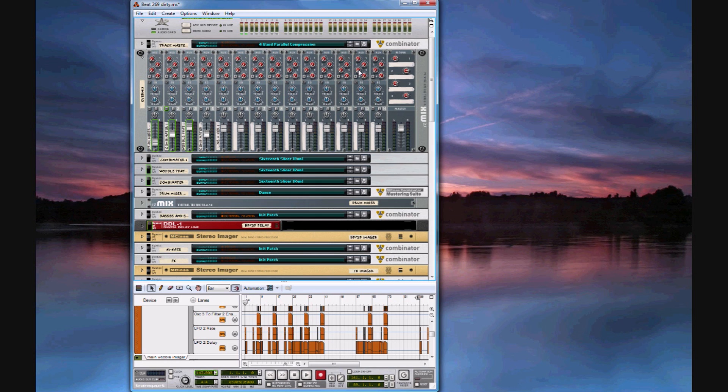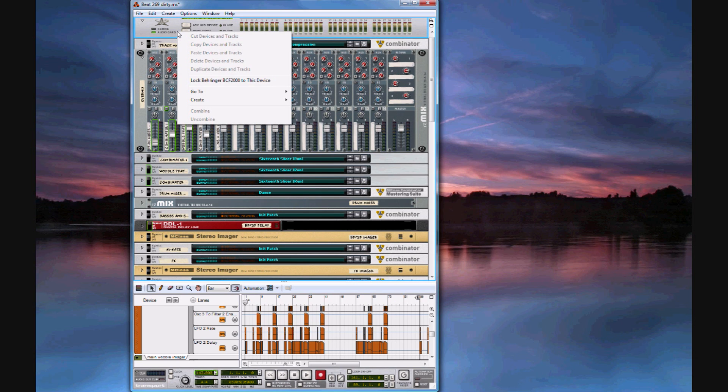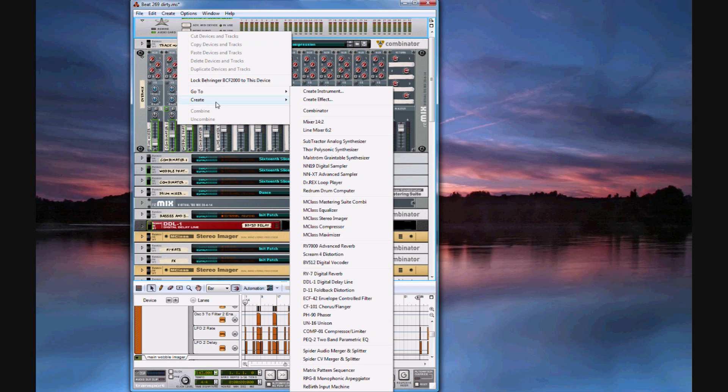Some people prefer using the BV-512 vocoder for their spectrum analyzers. I don't personally trust that because it doesn't tell you which frequencies each band is at. Personally I like using the stereo imager because then you can choose which frequency it splits at.